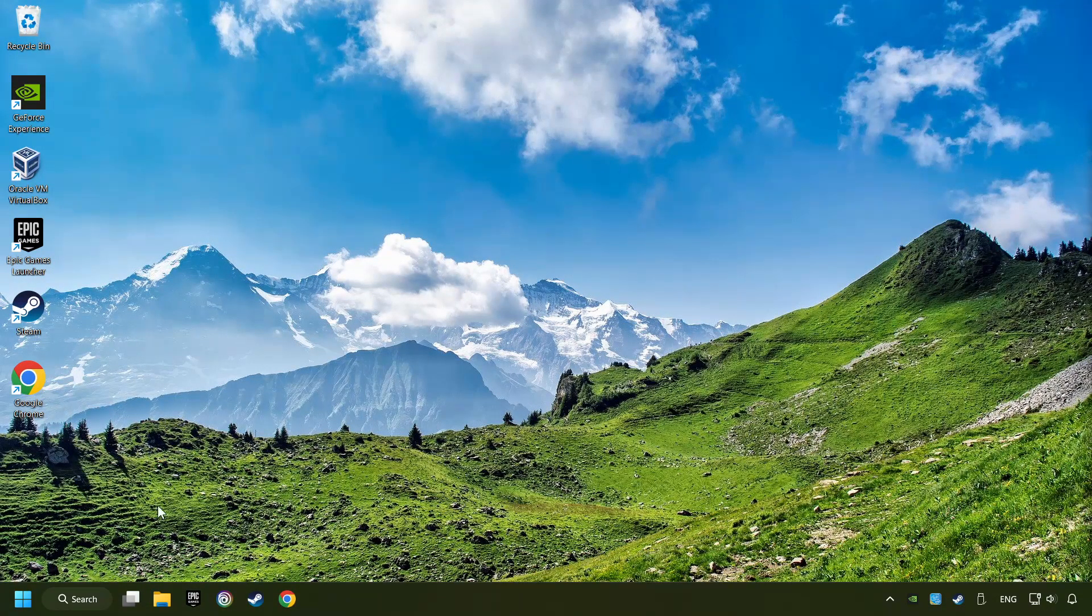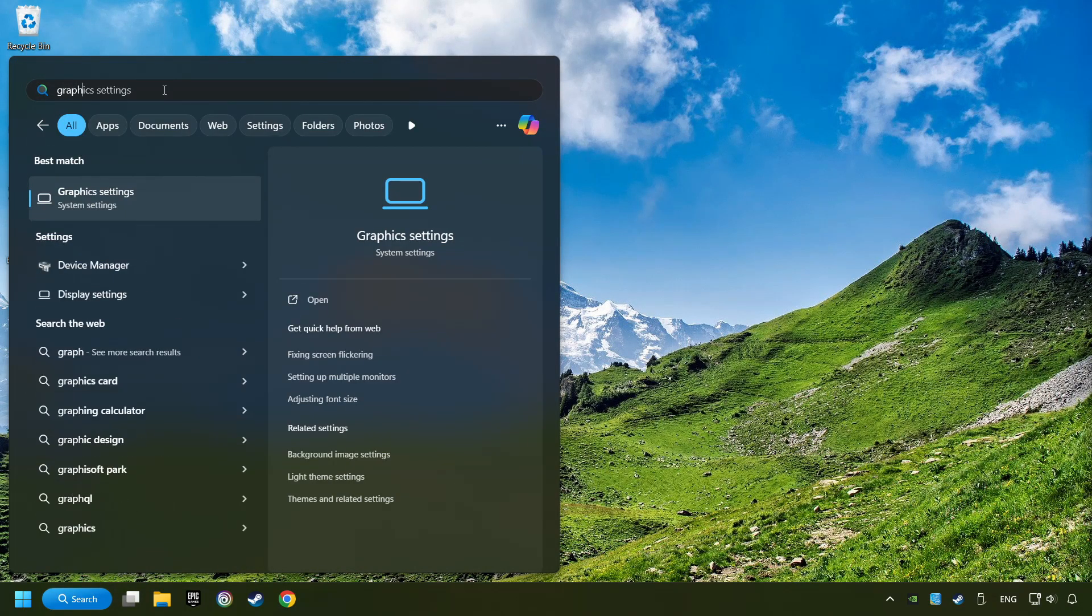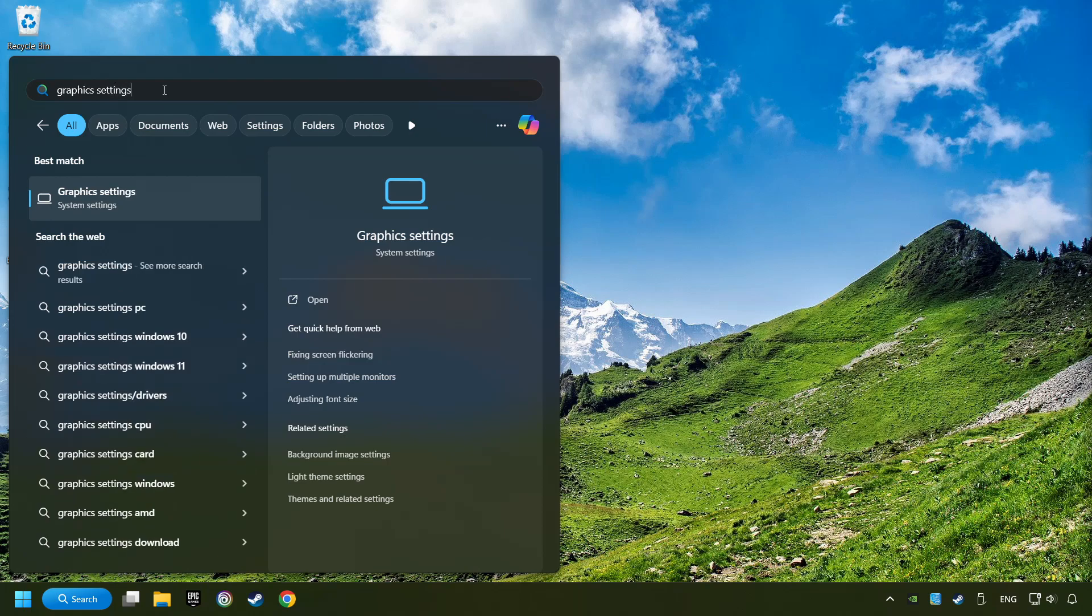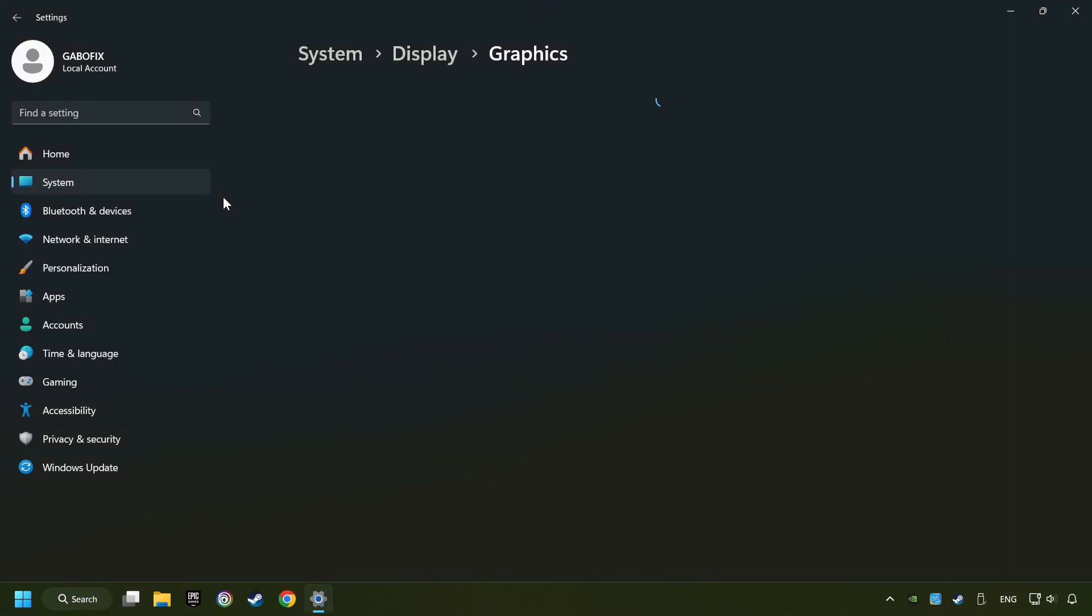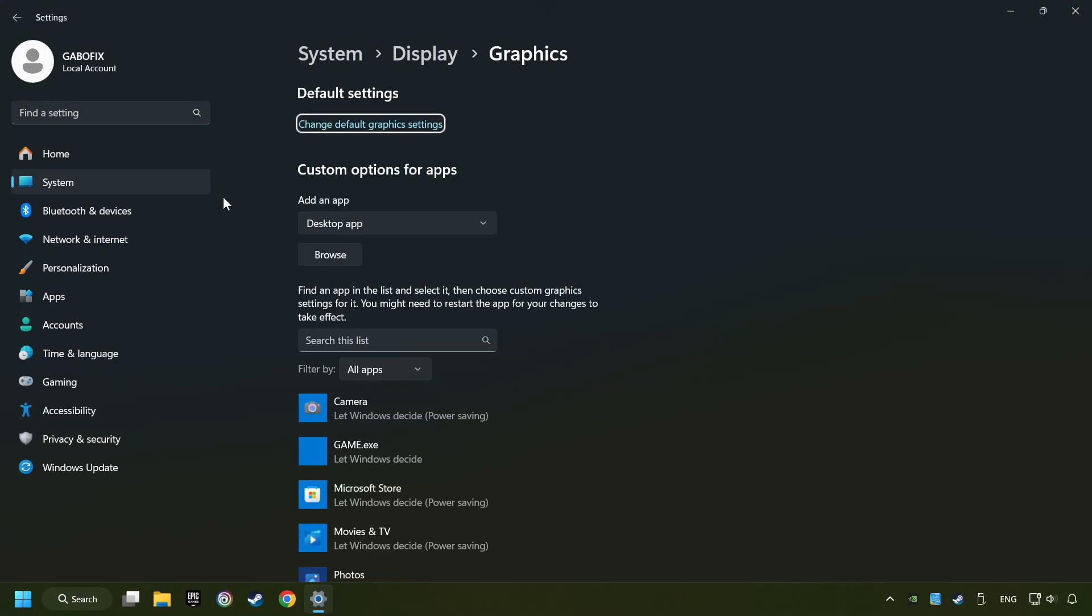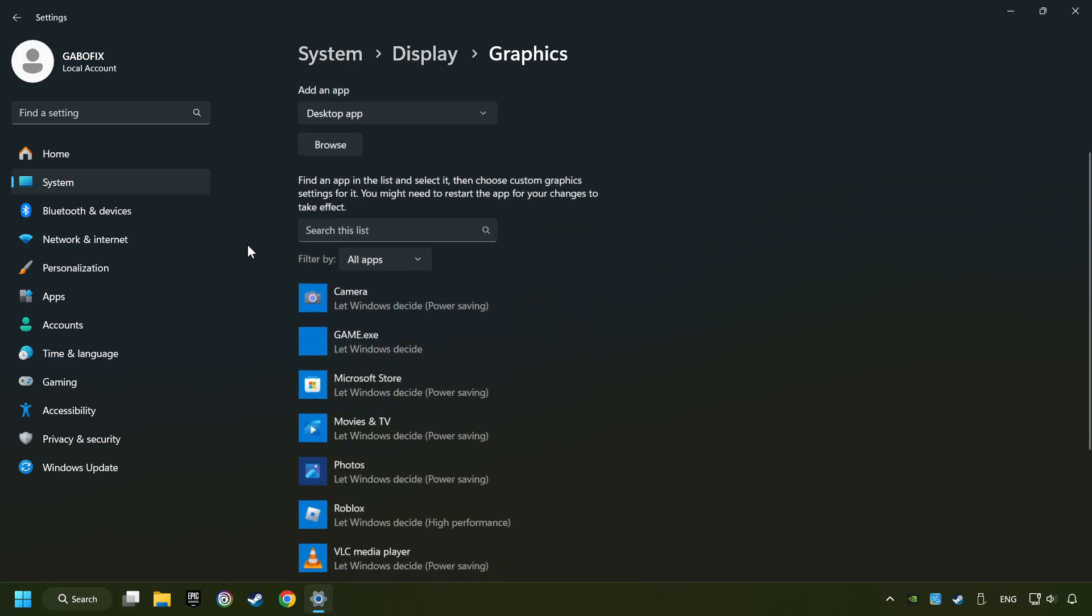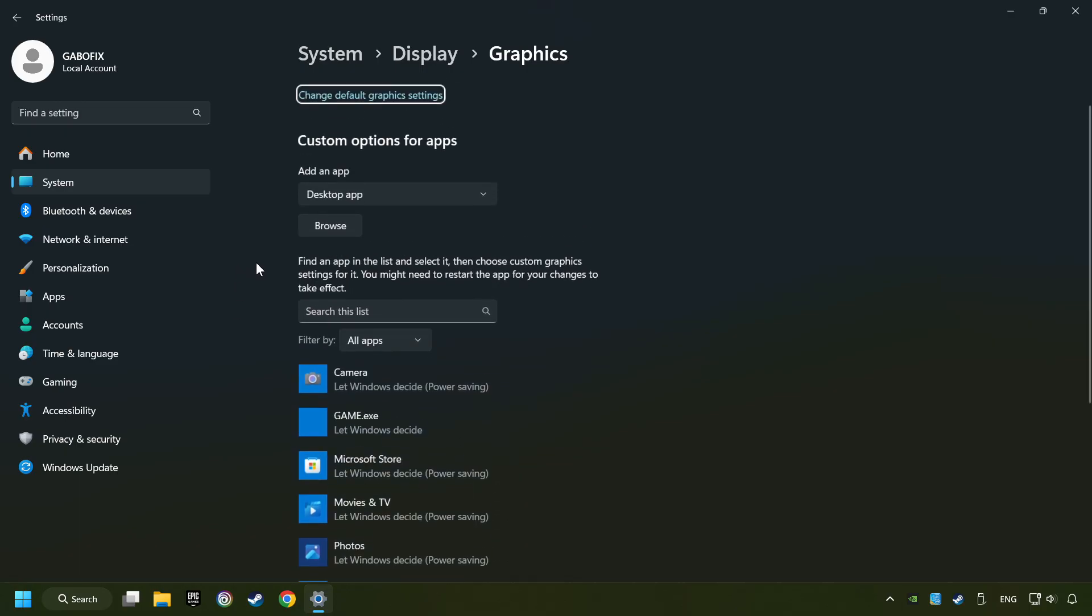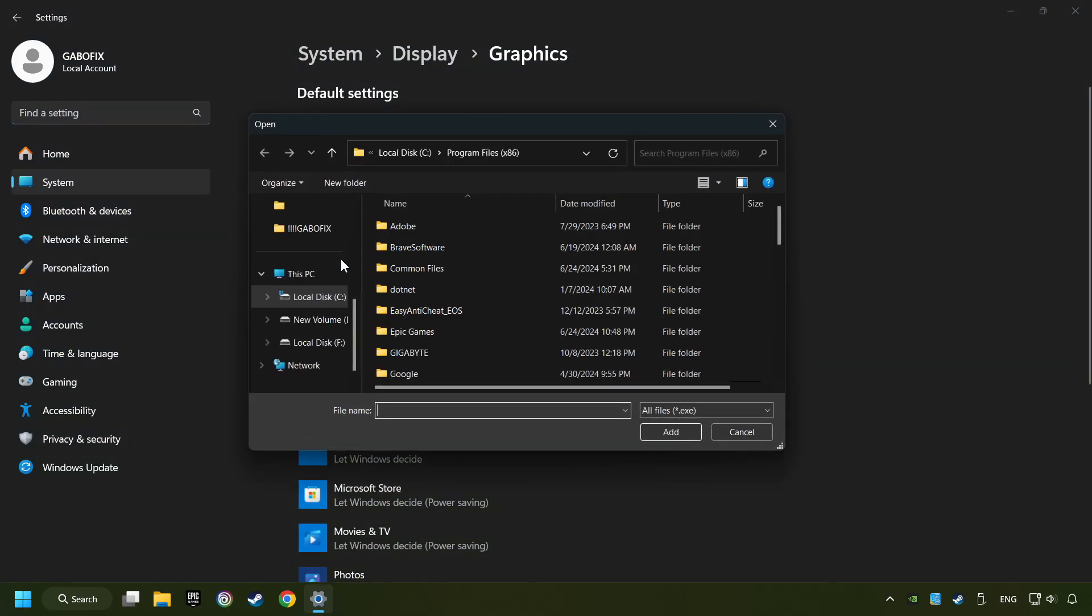Now if that didn't work, click on the search box and type in Graphic Settings. Click on Graphic Settings. Search your games in the list. If you can't find the game you're looking for, then use the Browse button to add the startup file of the game.